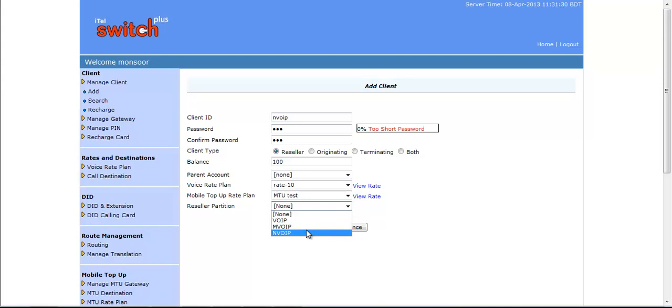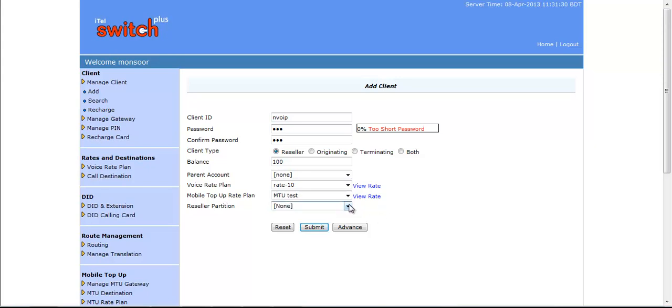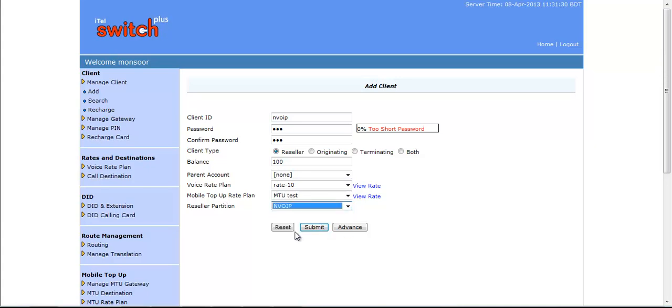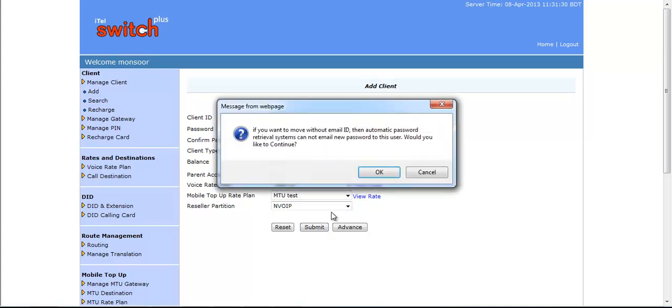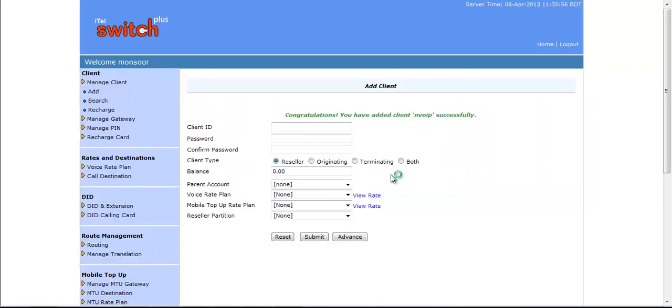If you select Reseller Partition, in that case, the Reseller must have to login with specific billing link and have to register with SIP domain or realm. If you choose None, then for this Reseller, there will be no restriction to login in billing as well as no restriction for SIP realm. Now, let's assign a Reseller Partition and click on Submit button to create a Reseller with Reseller Partitioning Facility.